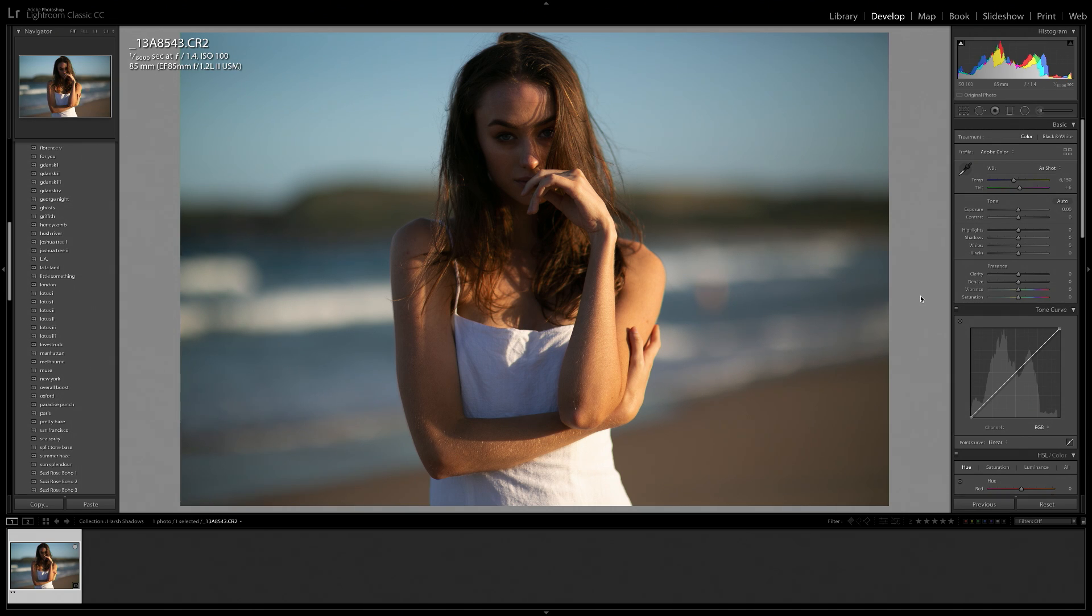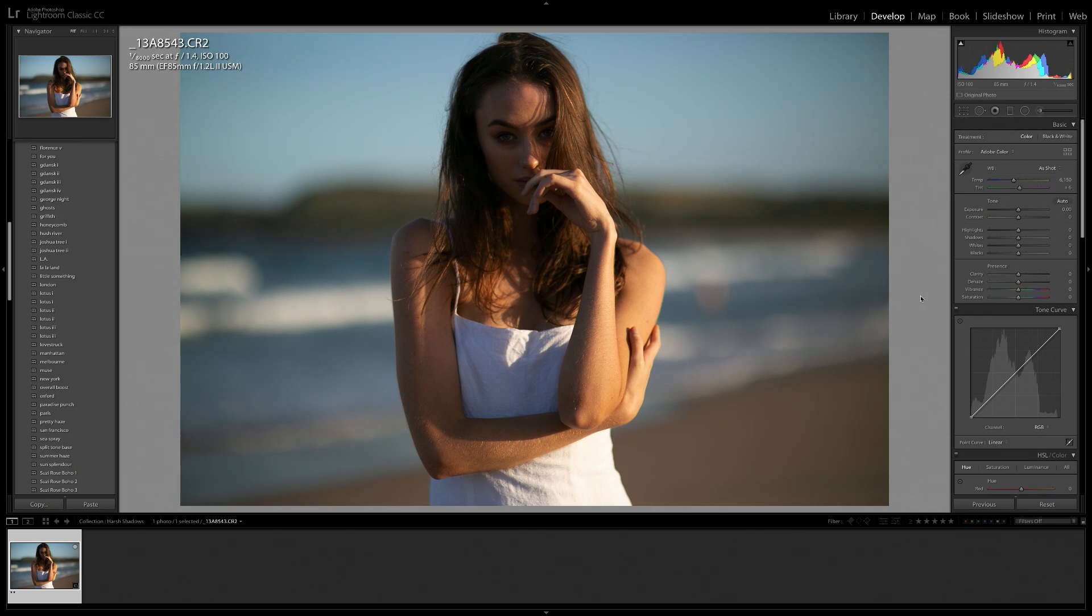Hey everyone, in today's video I'm going to show you how you can fix harsh and dark and distracting shadows in a portrait within Lightroom.